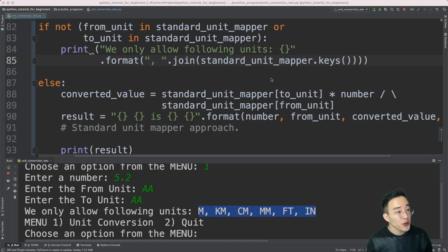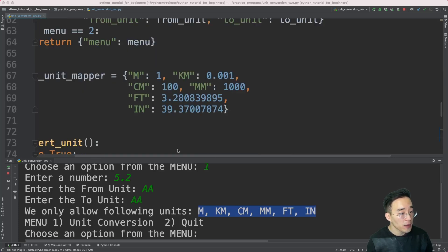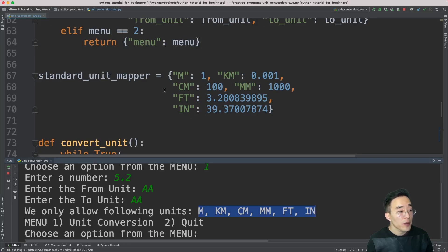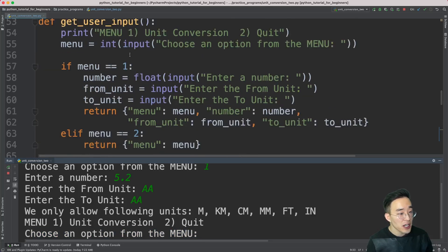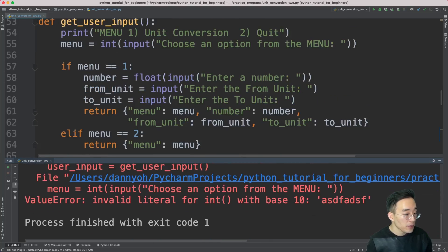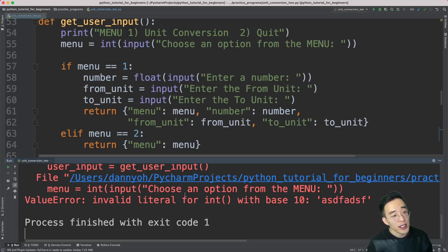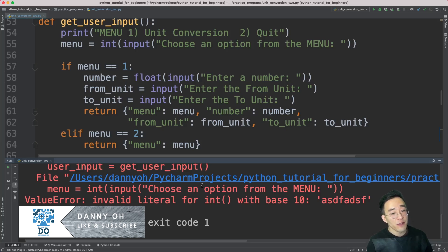The program is pretty much done. To add a new unit, just specify it and its converted value in the standard unit mapper above, and everything will work. I intentionally left out error handling for user inputs — for example, entering a string when an integer is expected causes a ValueError. We'll be covering try/except blocks and error handling in general in the next couple of videos, so please stay tuned. If you found these videos helpful, please subscribe and like. Thanks for watching and hope to see you in the next video.